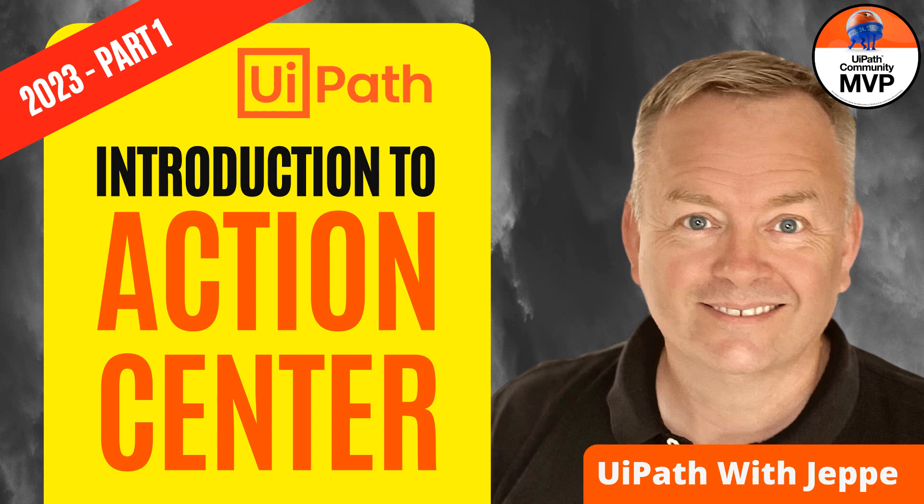Hello, and welcome back to the channel UiPath with Jeppe. It's more than two years ago I made my first videos, and among the very first ones were videos about Action Center. A lot of things have happened to Action Center since then, and the audio on those old videos is really bad. So I thought it was time to just do new versions of those videos. In this first one, we are just getting into the very basics of Action Center. It's very simple.